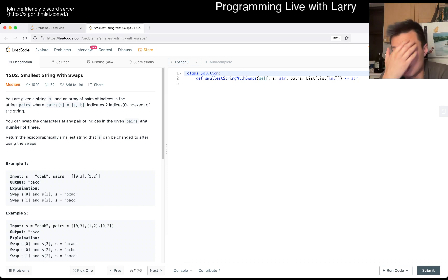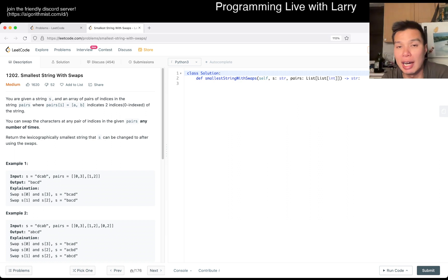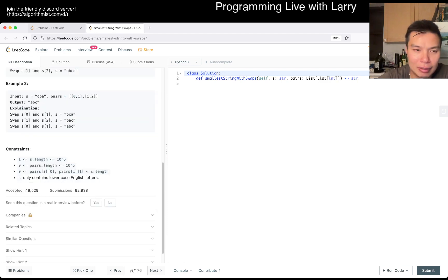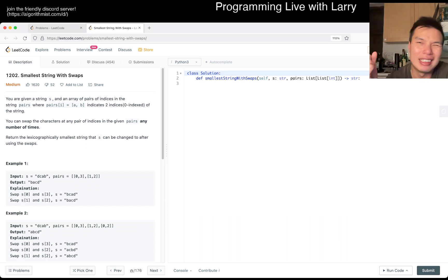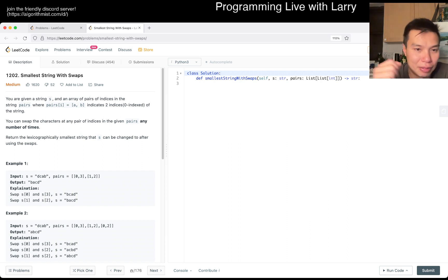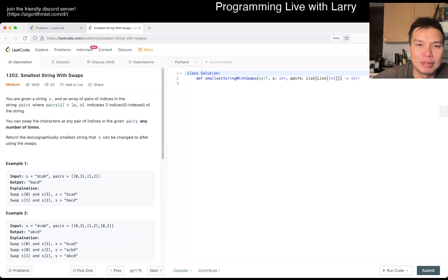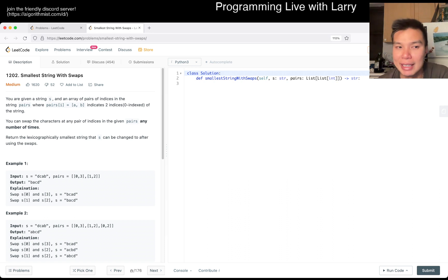I know the answer to this one. I'm trying to figure out how to explain it. There's a set of problems where you can do certain steps an infinite number of times, and this is one of those problems. In those cases, you can jump directly to sorting, because if you do something infinite times you can apply a greedy approach — and in this case, there's no difference.